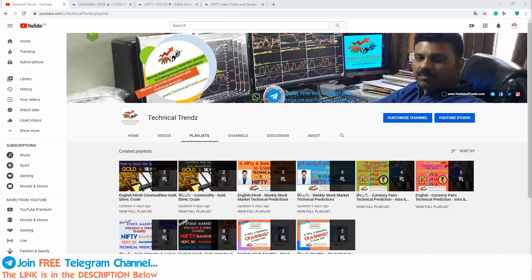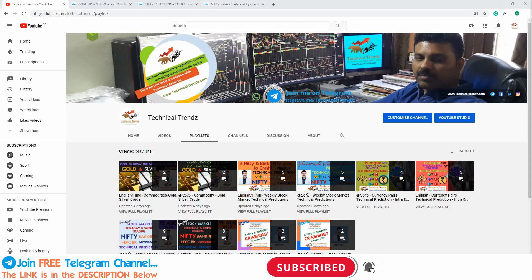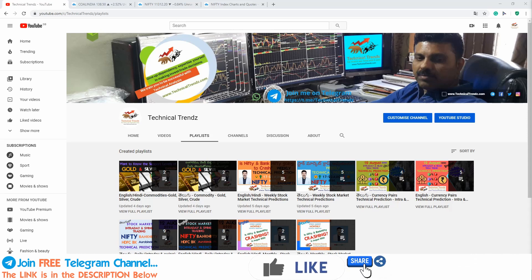Hello friends, welcome to Technical Trends YouTube channel. I am Dharma. Today I am starting a new series on individual stock prediction. Through this series, I will be coming with individual stocks and their predictions so that you can have them in your watch list to track for short to medium term investment. I will be coming with very interesting stocks which you may be interested in, so stay connected to our channel.